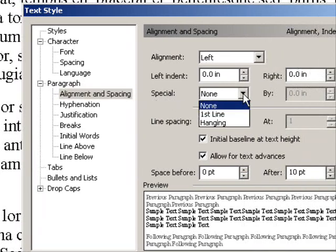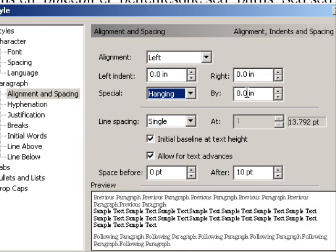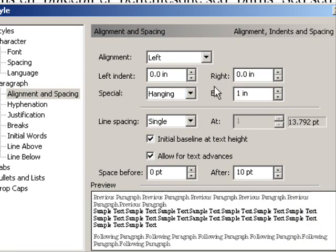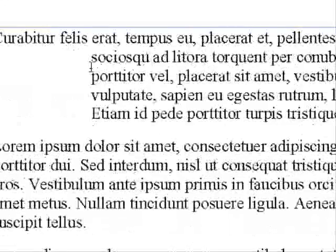Right here where it says Special, click the drop-down and select Hanging, then change the indent to 1 inch, press Enter. Now I have a hanging indent on my first paragraph.